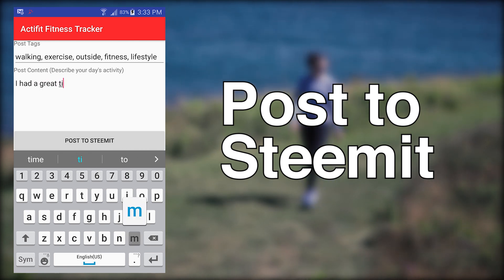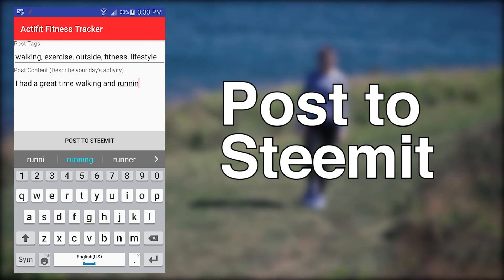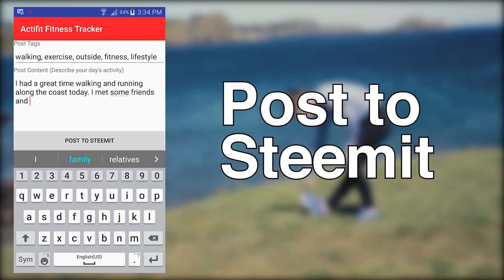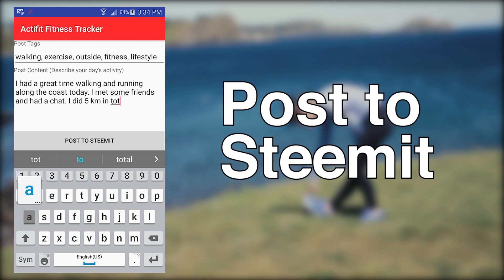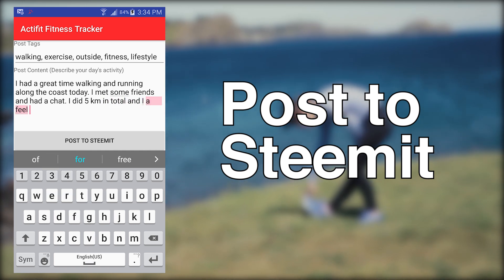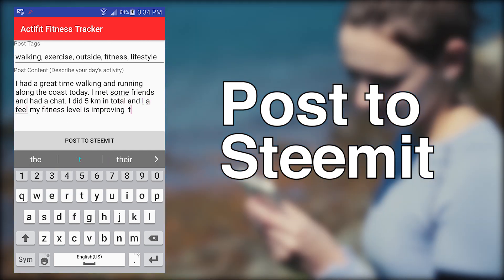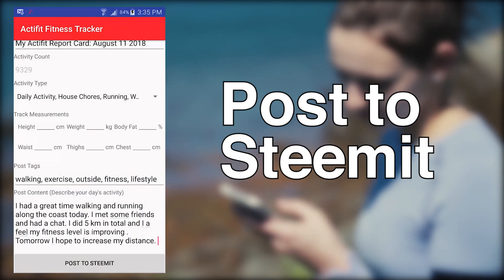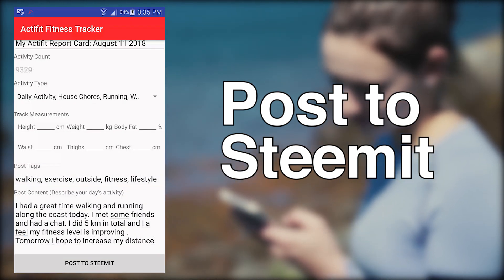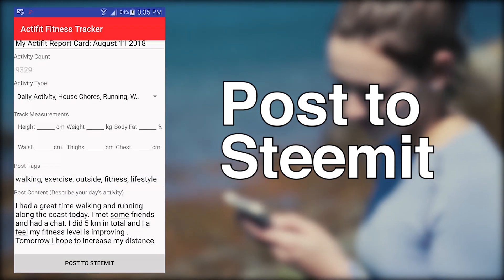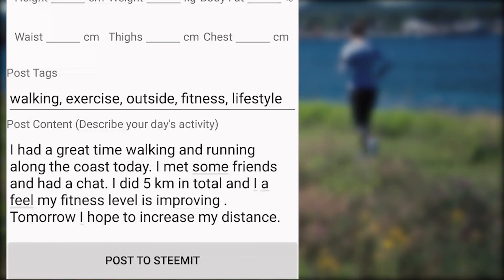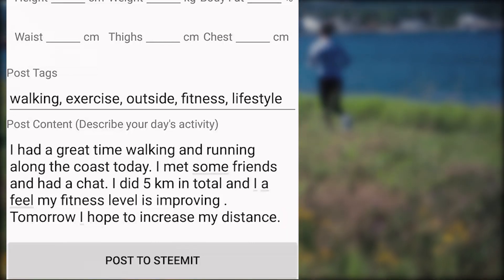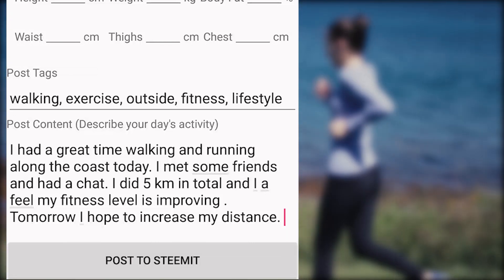Lastly, you need to write at least 30 words describing the activities you were engaged in throughout the day. This description is very important as it proves that you are a legitimate user of the app and not a robot pretending to exercise throughout the day. Once you have your post completed, press Post to Steemit at the bottom of the window to publish it to the blockchain and be eligible for your ActiFit rewards.